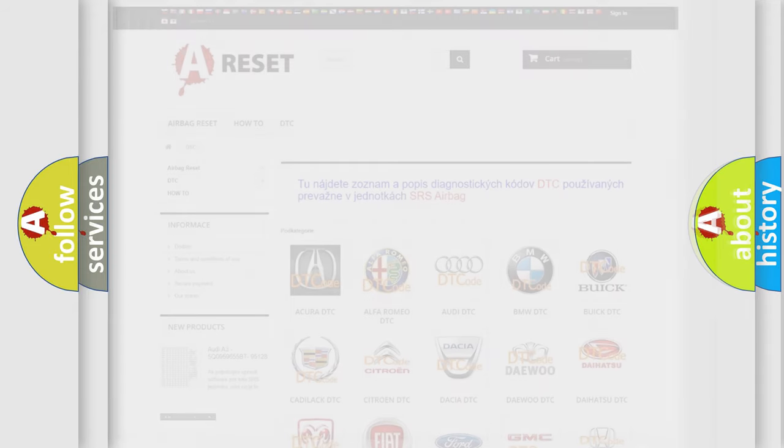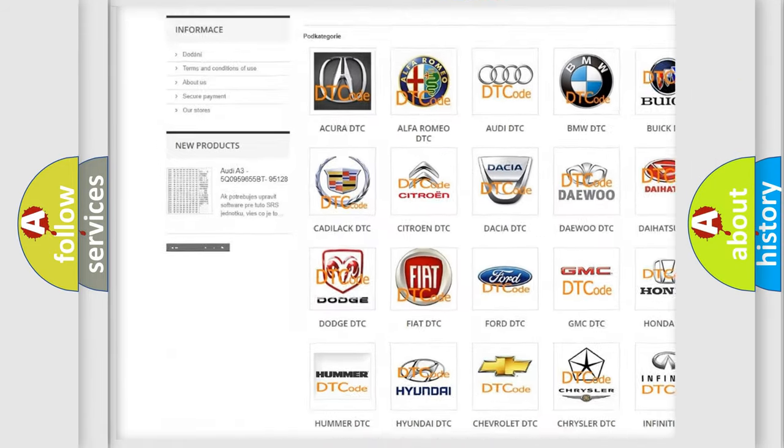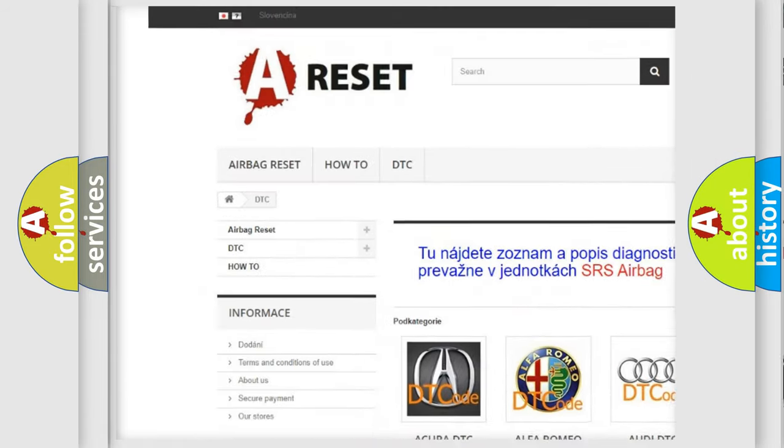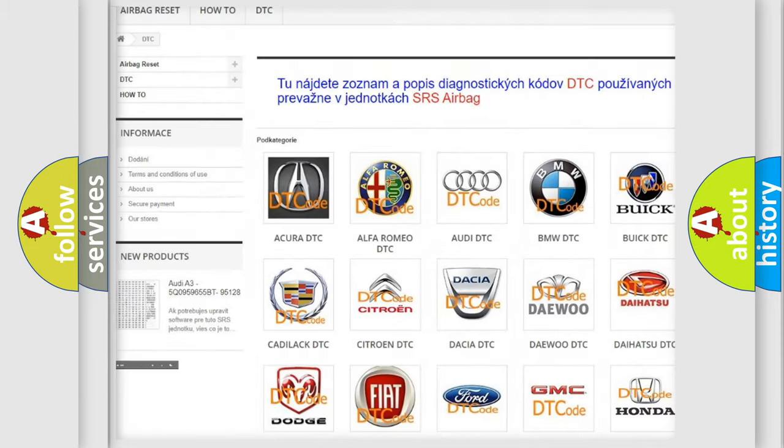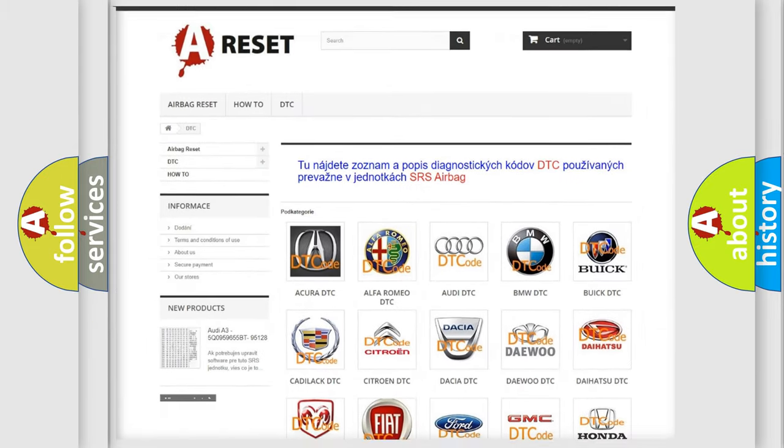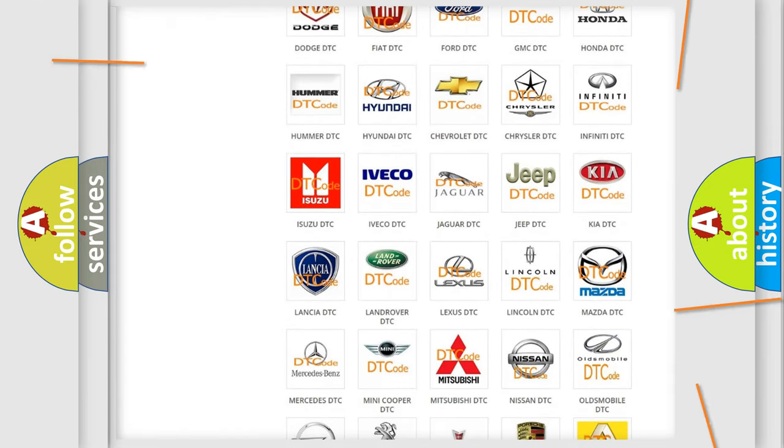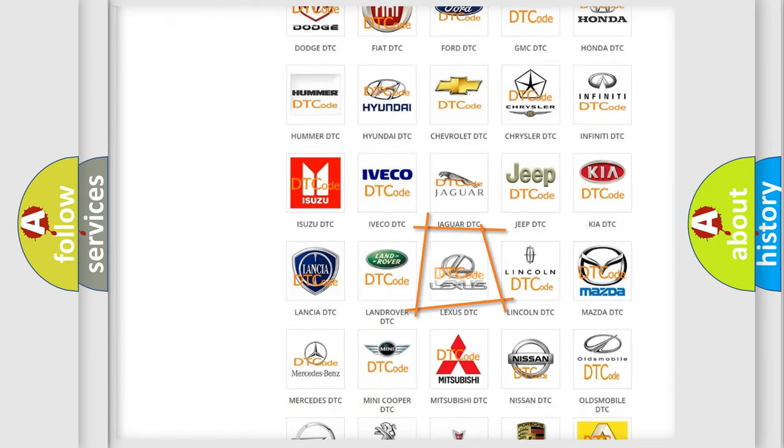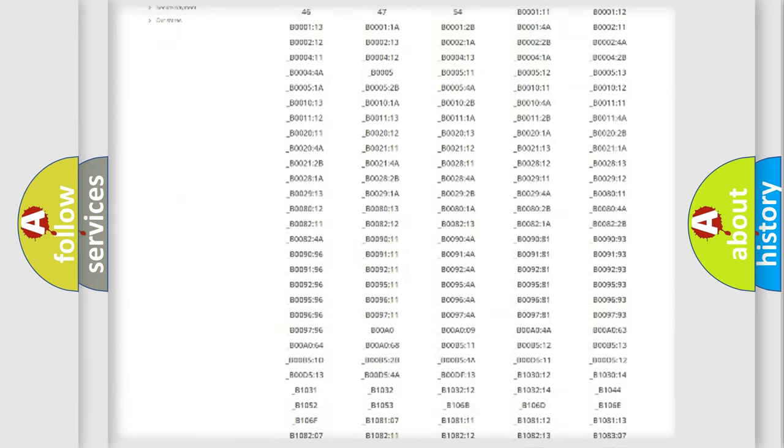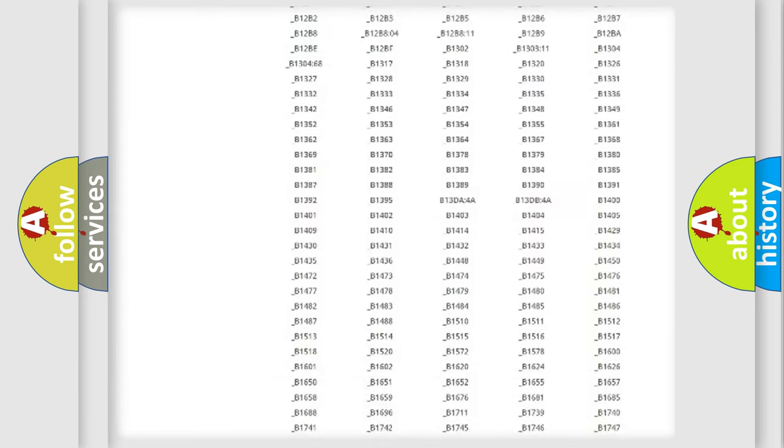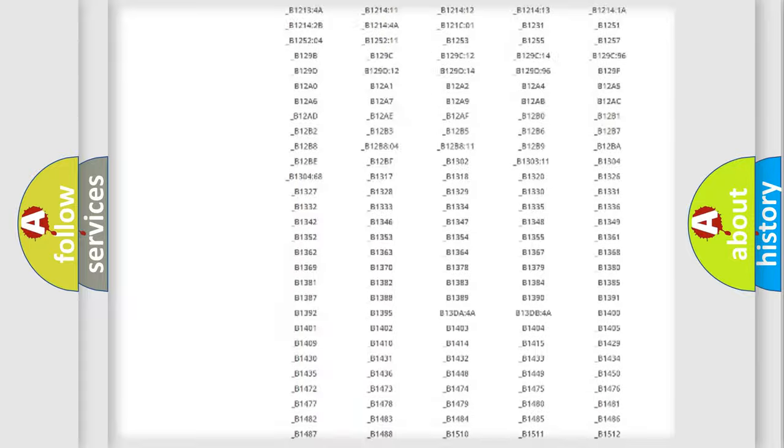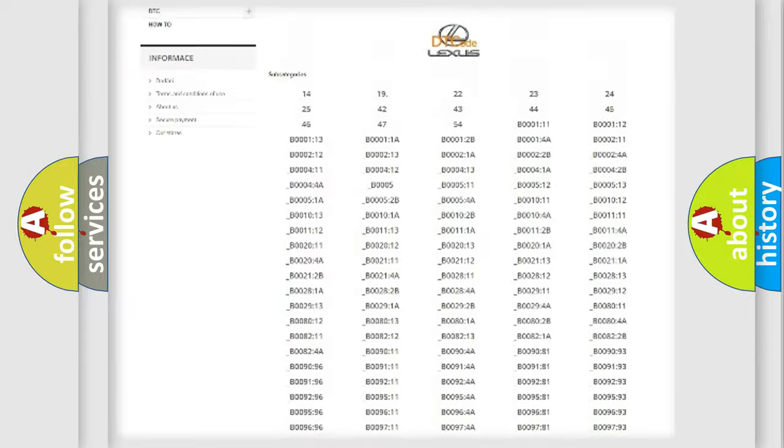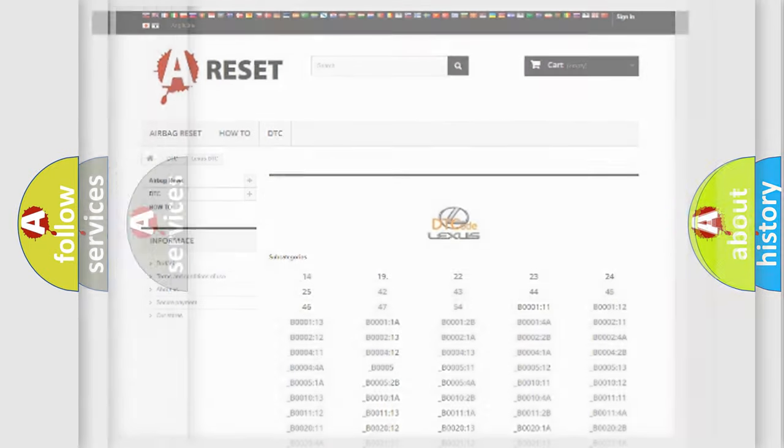Our website airbagreset.sk produces useful videos for you. You do not have to go through the OBD2 protocol anymore to know how to troubleshoot any car breakdown. You will find all the diagnostic codes that can be diagnosed in Lexus vehicles, and many other useful things.